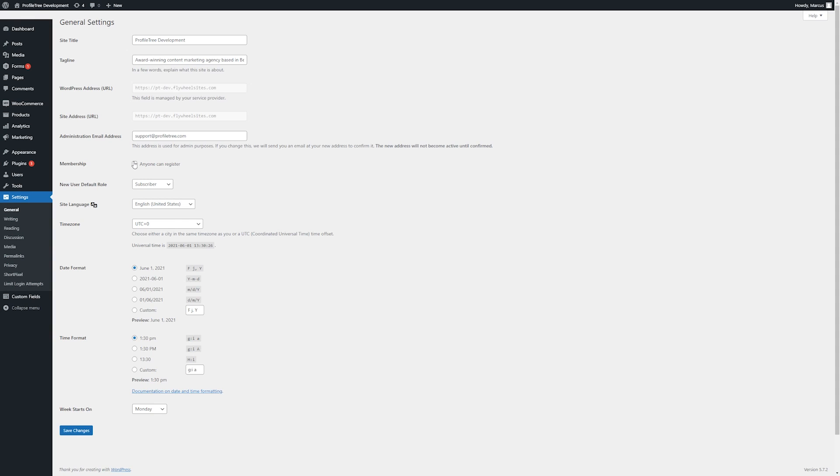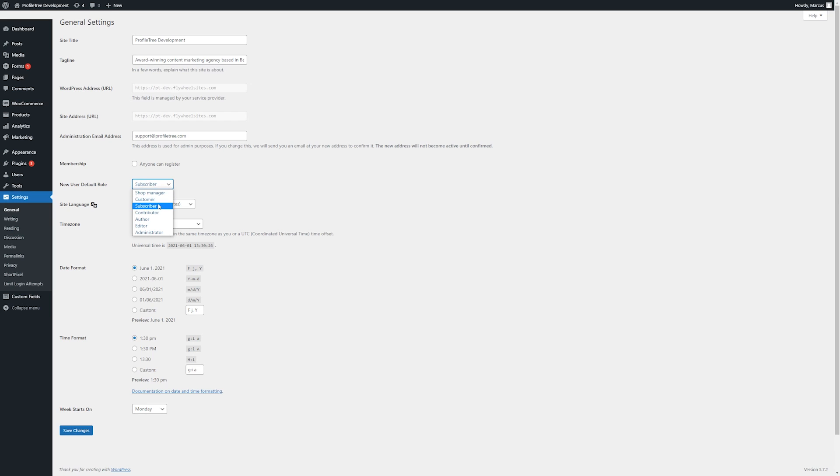Here we can enable or disable membership for the site. You can choose the default user role for anyone who adds themselves to the site. This may be customer for the likes of WooCommerce sites, or there may be a more custom user role that we have set up during development.